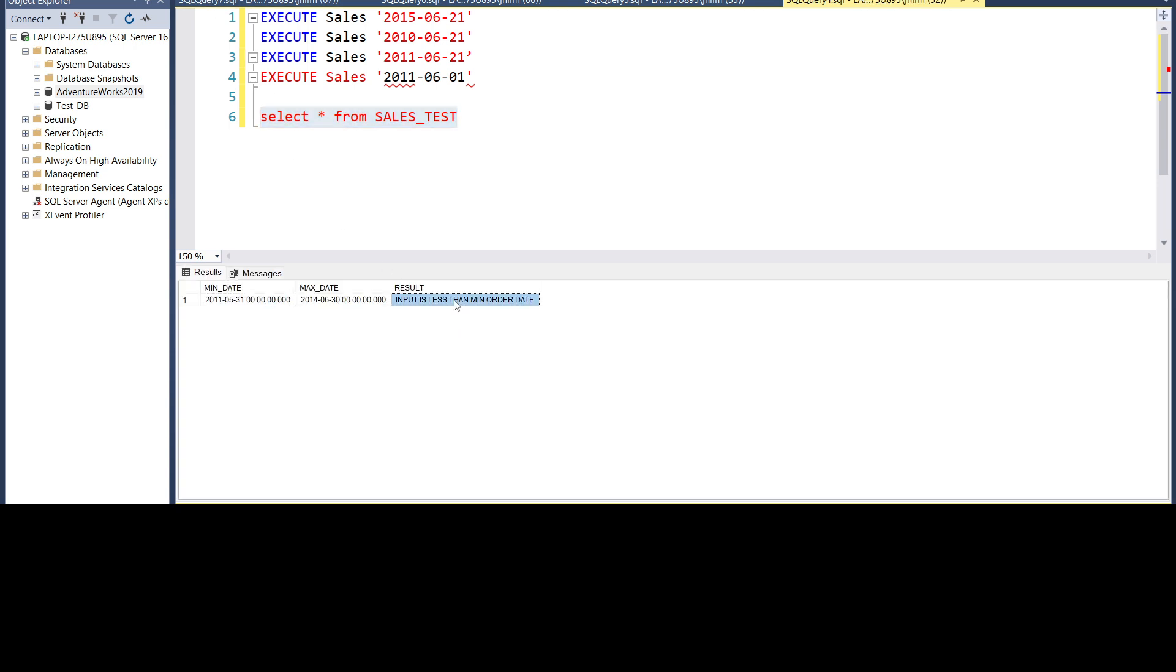Let's try 2010. So 2010 here the input date is less than the minimum order date.